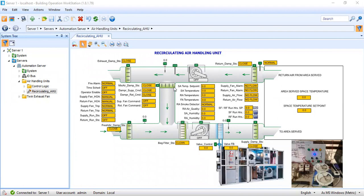I have my simple recirculating air handling unit graphics. In my previous tutorials, I already tried to explain how I prepared these graphics. In this tutorial — I can say this will be my part one — I'm going to show how I am going to bind the objects. These graphics are object oriented, so I have several objects here. We will concentrate on the physical points of my supply and return fan.